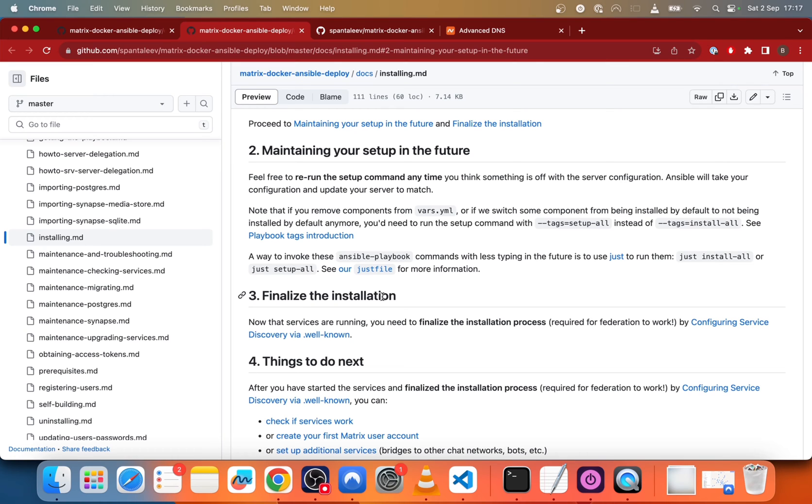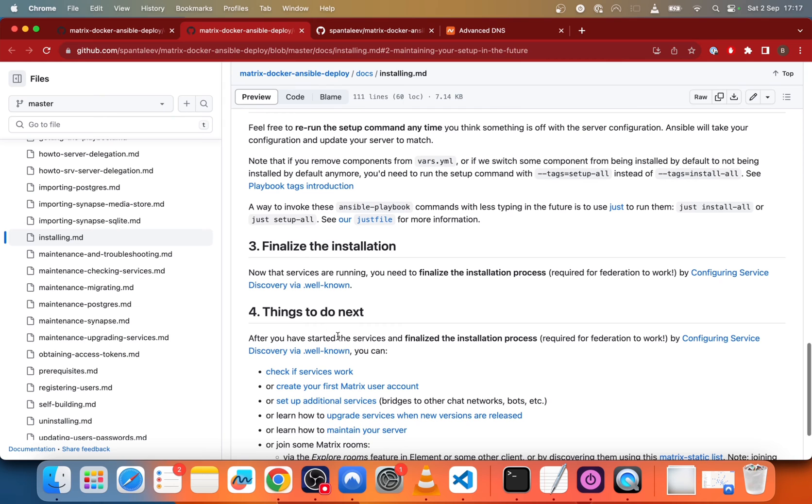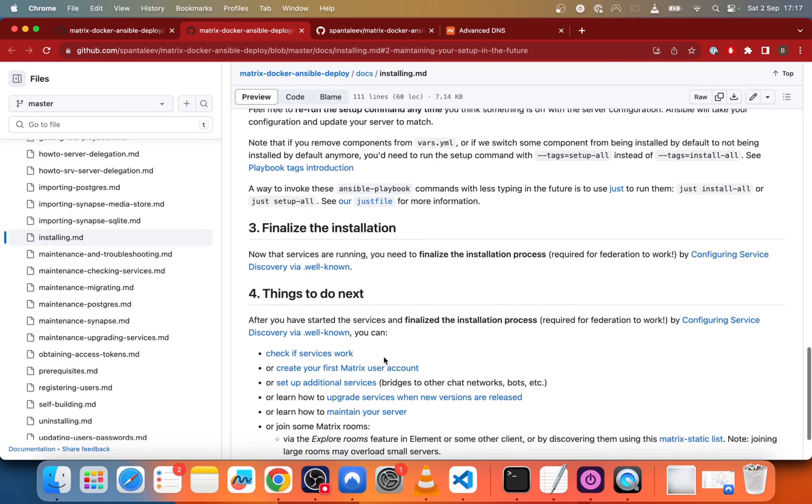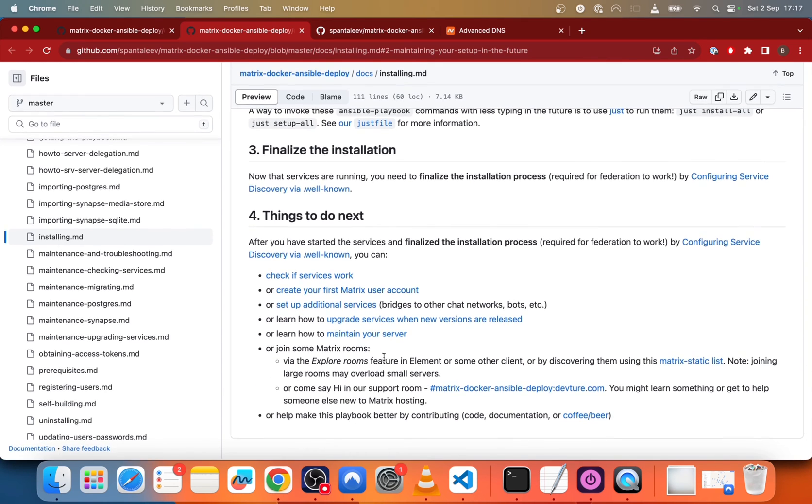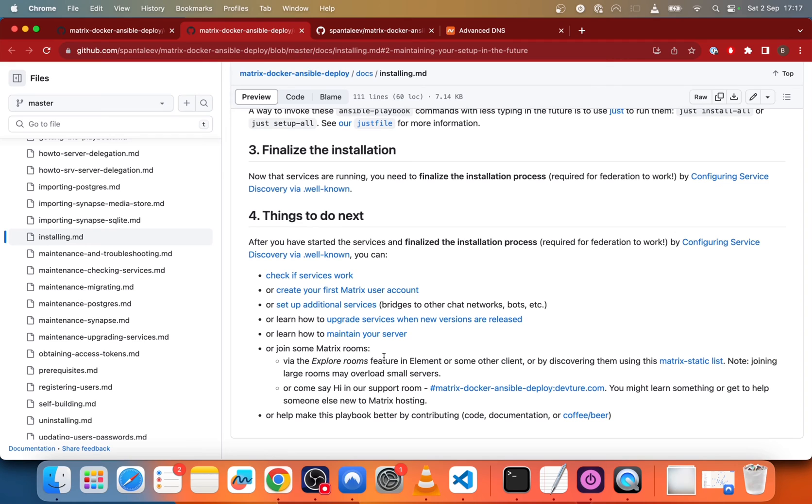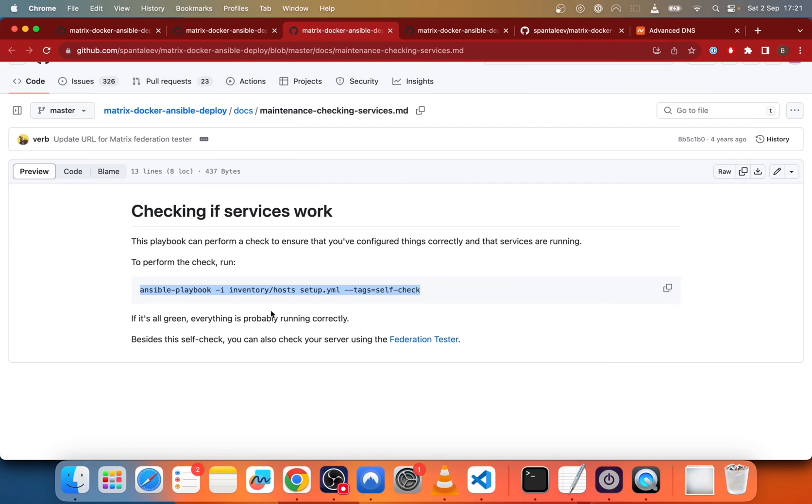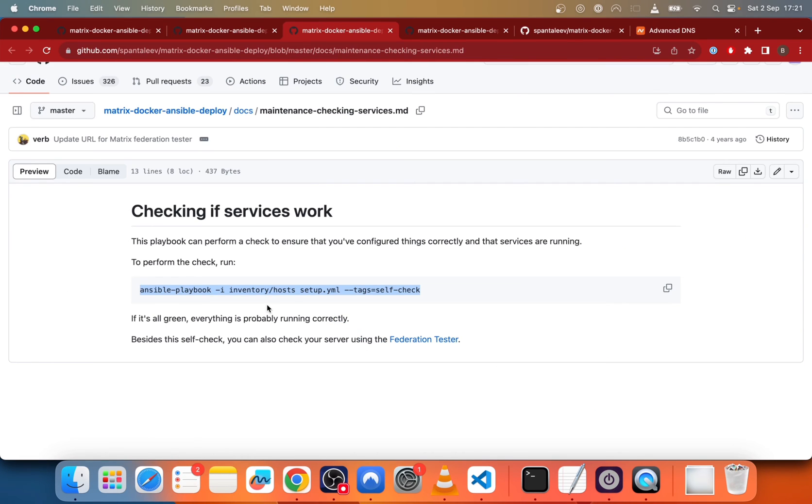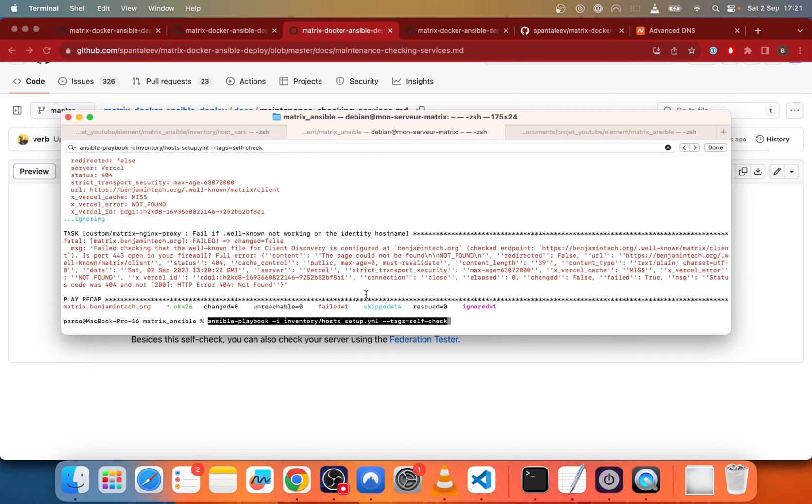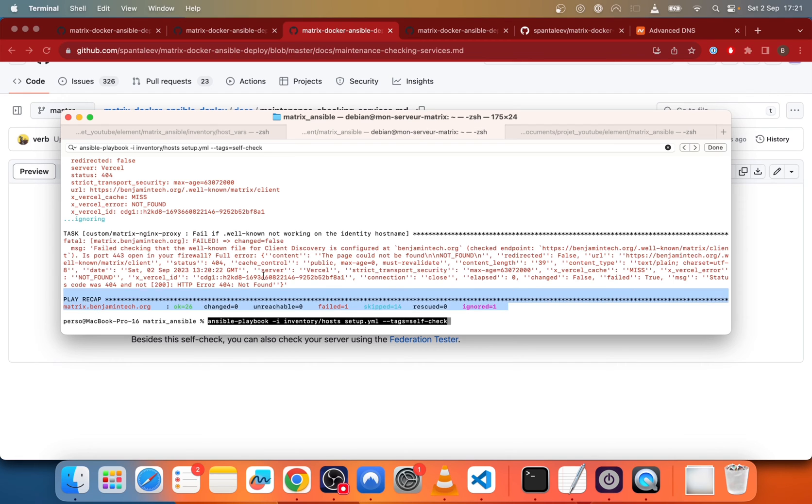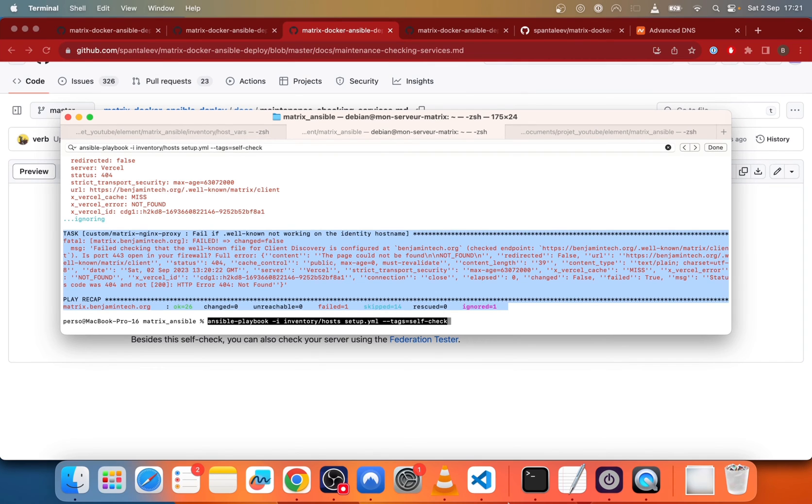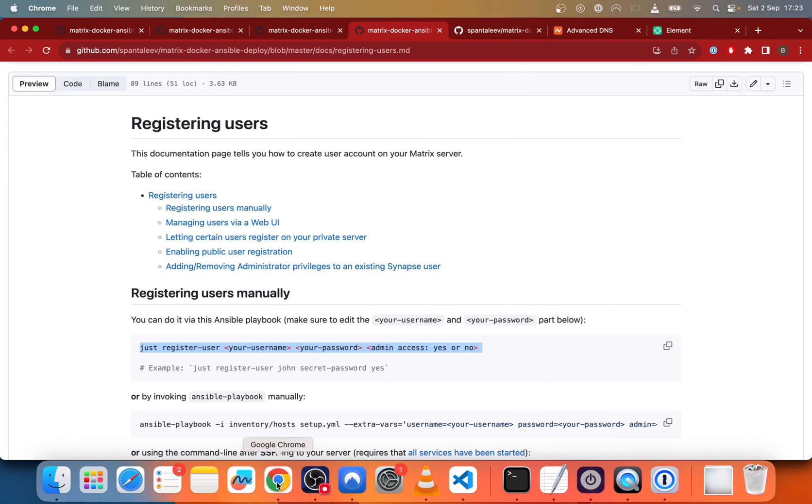And then to finalize the installation, you need to make the federation work. But in my case, I don't want it to work. So I will skip this part. And then, check if the service work. So we'll do it now. So we copy paste this command in the terminal. And you can see that I just have one error. So the error is because I didn't activate the federation, but every other service is working. So this is okay for now.